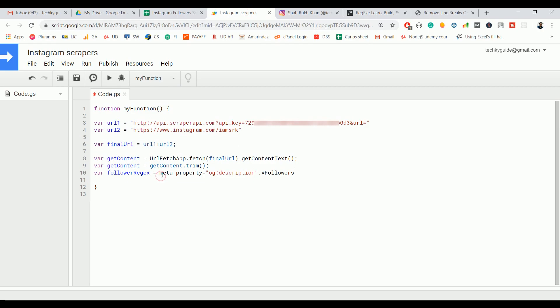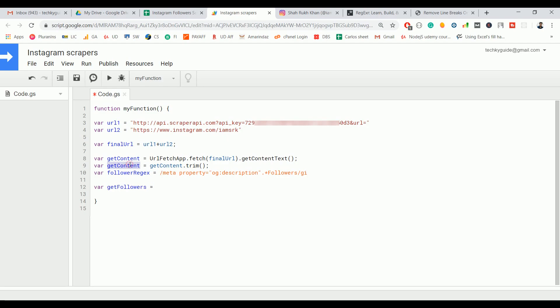You need to enclose that within backslash followed by 'gi', so 'g' stands for global and 'i' for case insensitive. Now we will match this HTML content with the follower regex to get the follower count. You need to take the HTML content and match the HTML content against this regex expression.